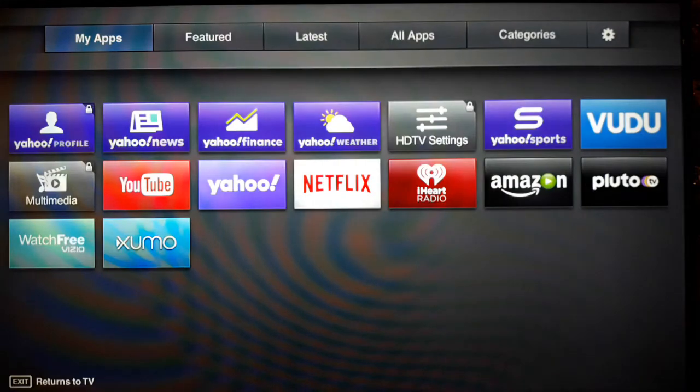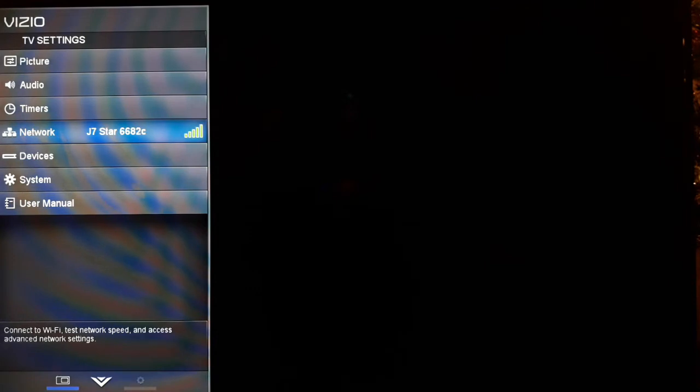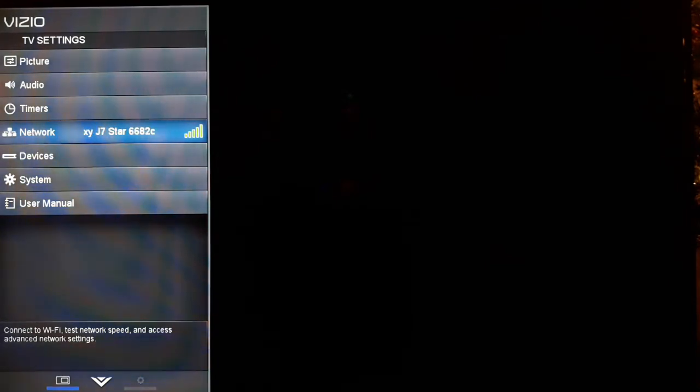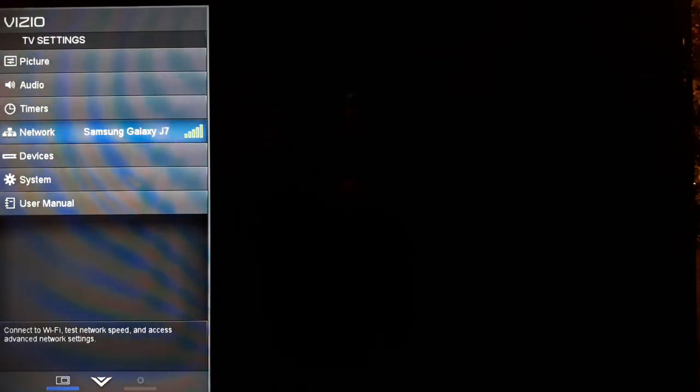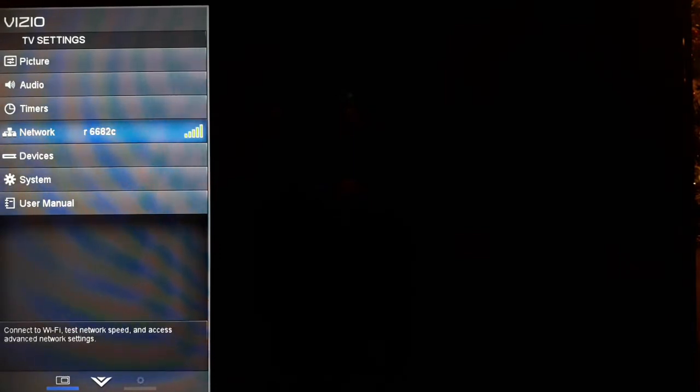What happened was we set up our internet when we reset the TV, and we put the password incorrectly. So I had to reset the TV again.